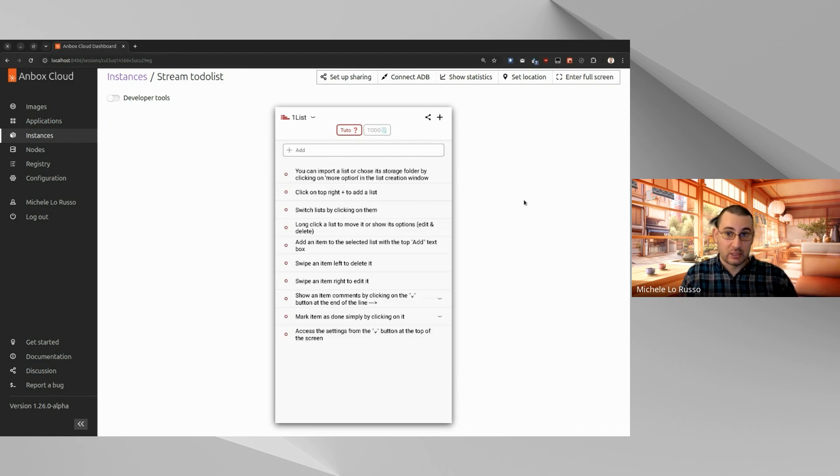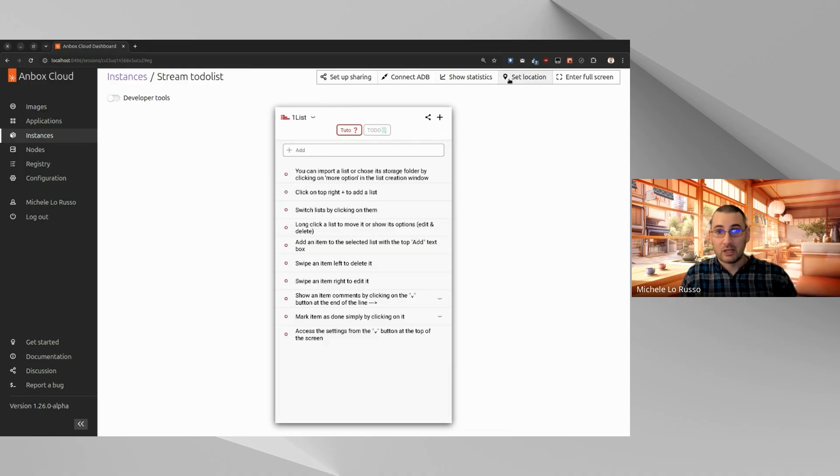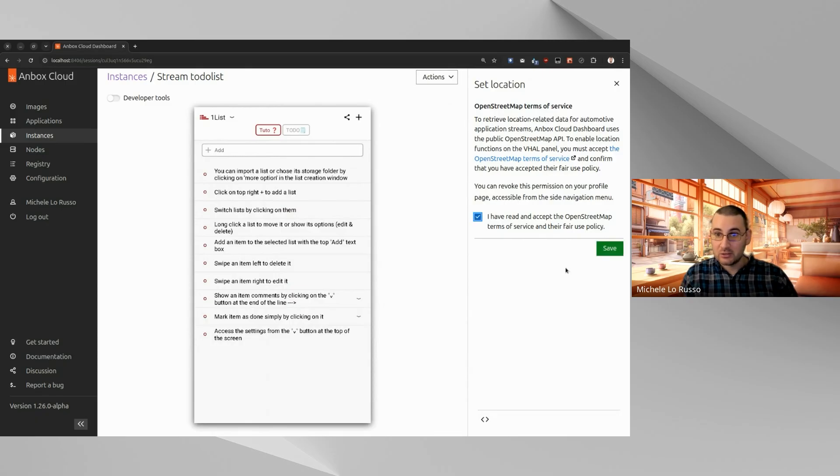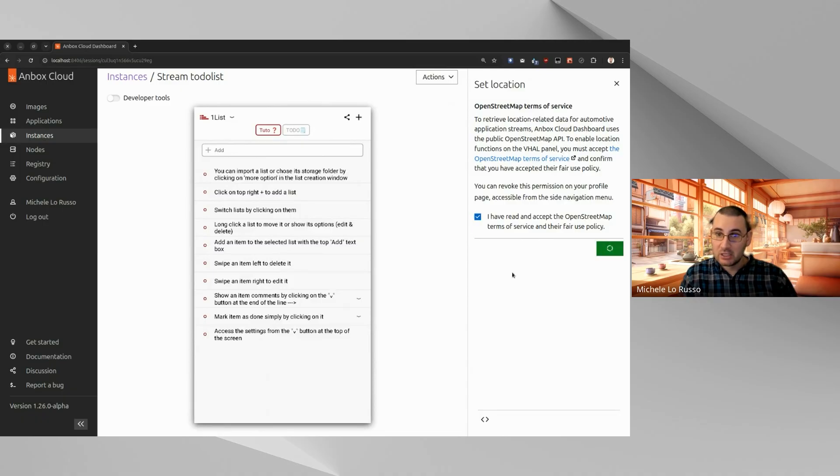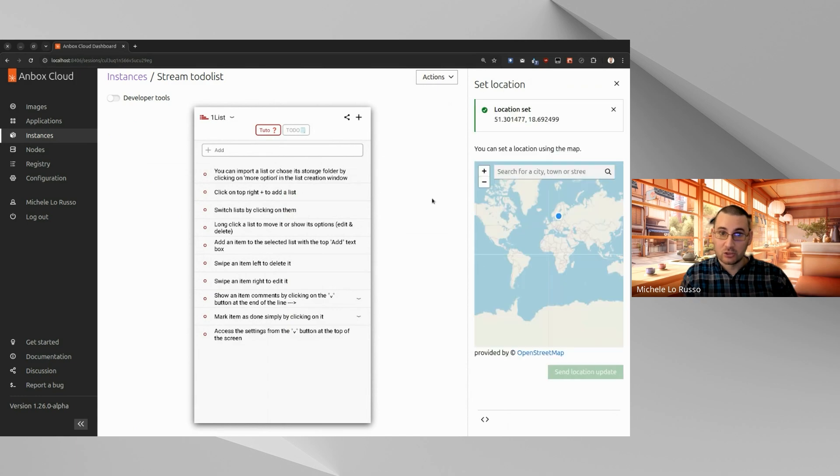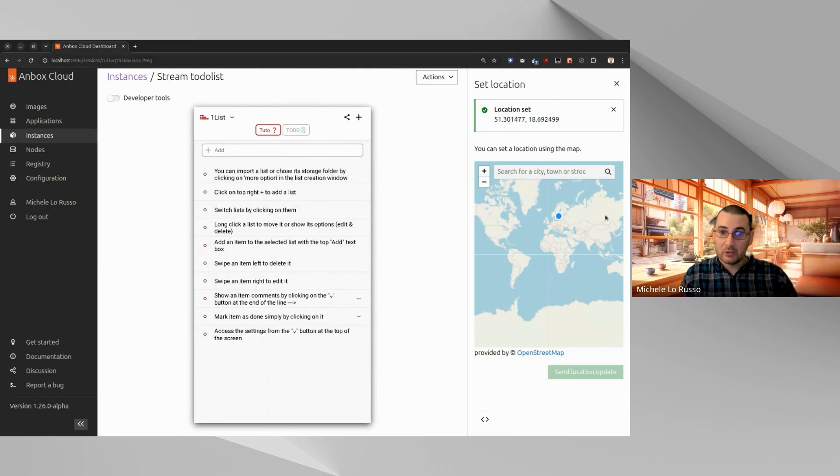Okay, so what we can do in the stream page of our application, we have many options, many actions available here in the header. For example, if this was a maps application, you can click set location and you can accept it. You need to accept the OpenStreetMaps terms of service. And then you will be able to select a location anywhere in the world and send the location update. And if there was a map application now, you would have seen your map application showing exactly this place localized.